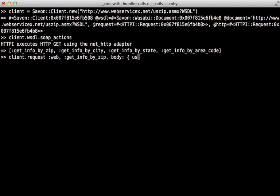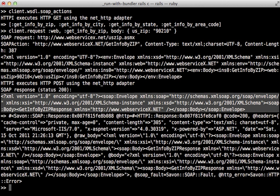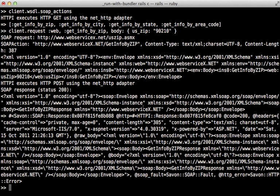So let's enter that USZip argument into here: 90210, and close off the hash and try this out. Now as you can see this outputs a lot of detail, and normally this outputs to your development log file, so if you're debugging SOAP in a Rails app you can look inside of there. But the important bits are the request XML and the response XML.